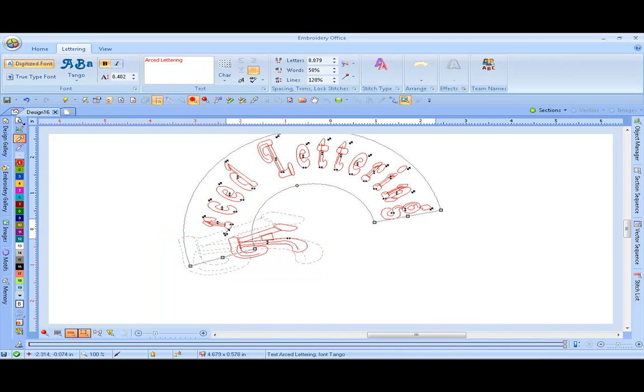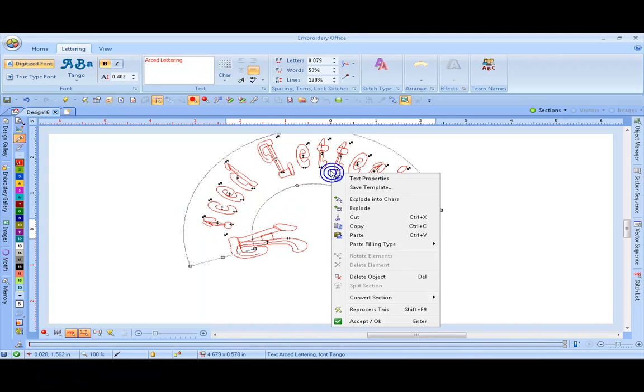Once you're happy with how your lettering is looking, you simply can right click and go Accept OK, press Enter on the keyboard, or Generate.